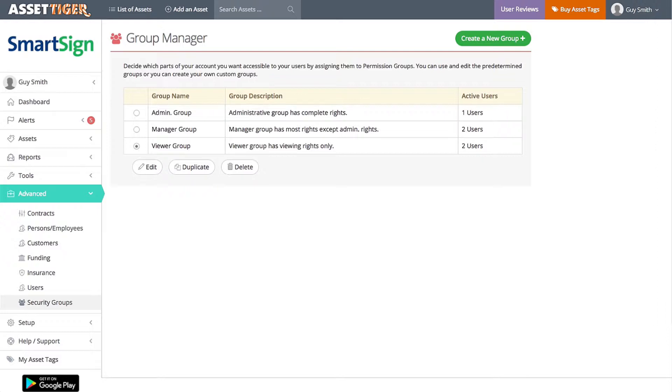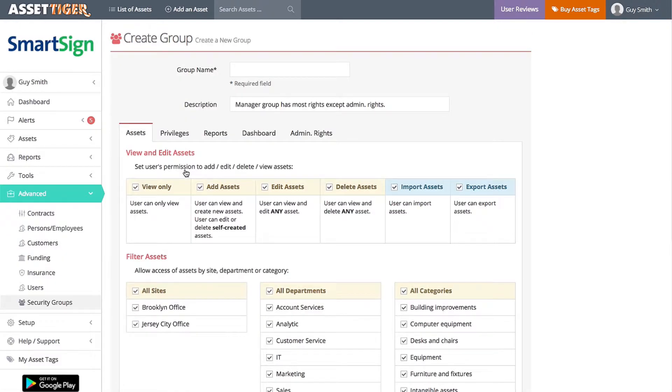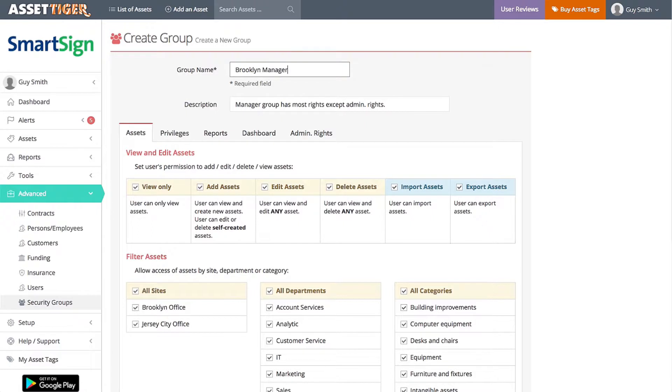With the Manager group selected, click Duplicate. In the top box, you can name this group. This will be the manager for the Brooklyn office. Then down here, I'll make sure only the Brooklyn office is selected.